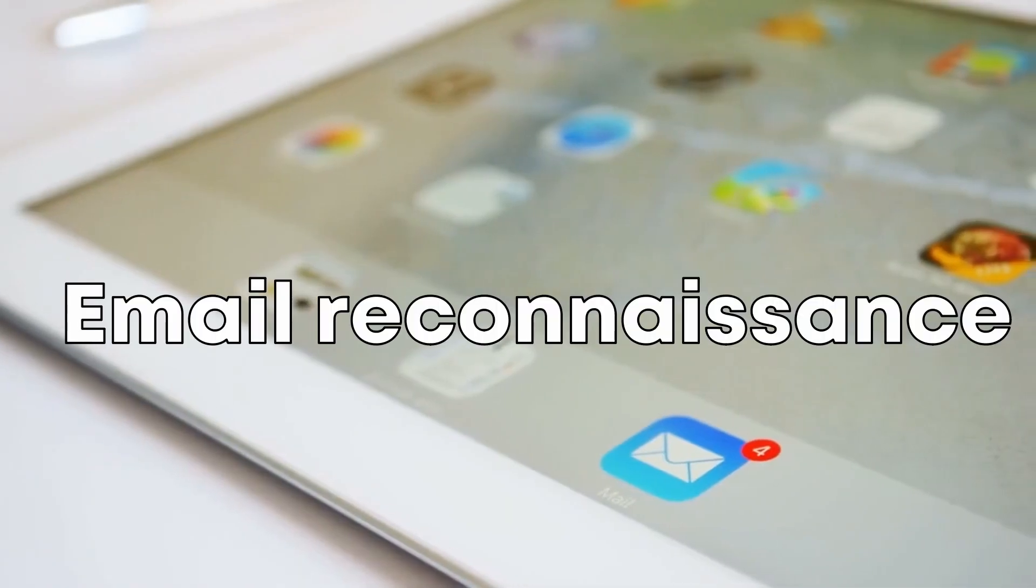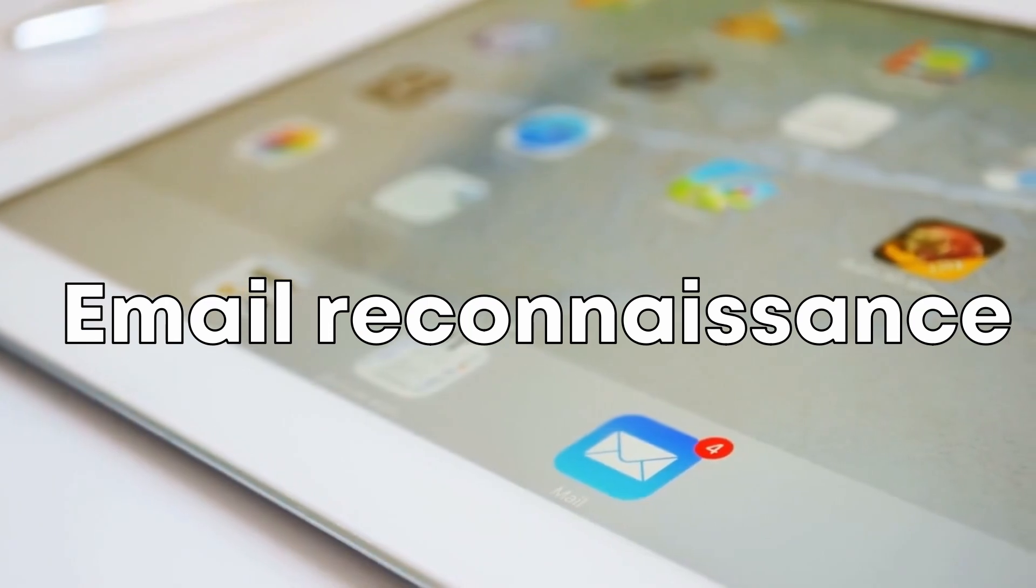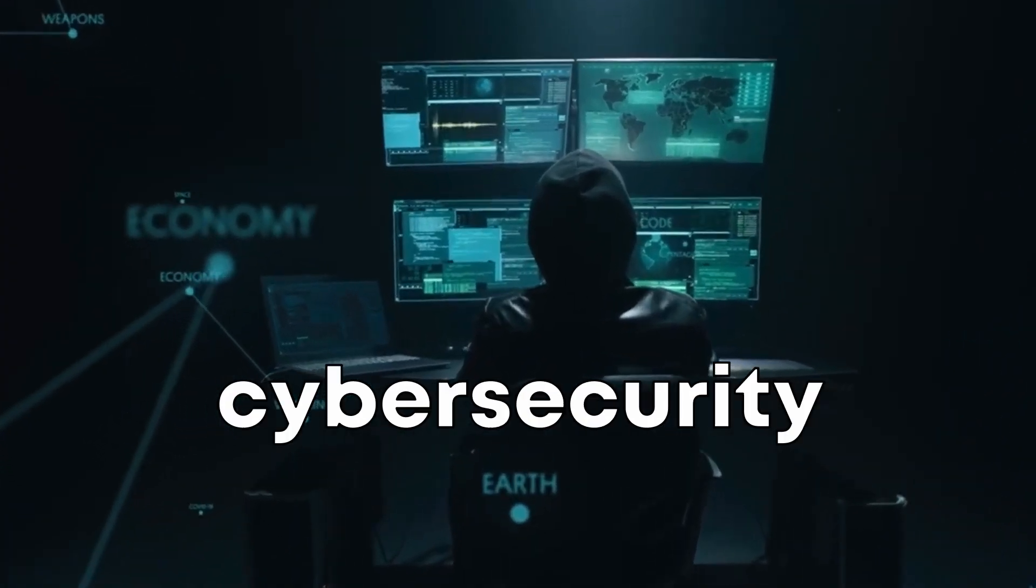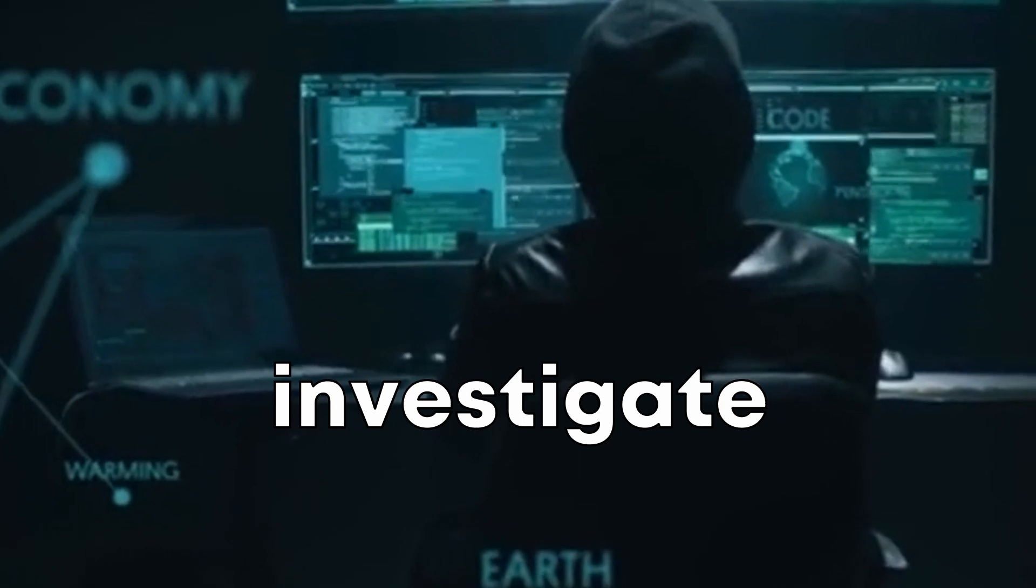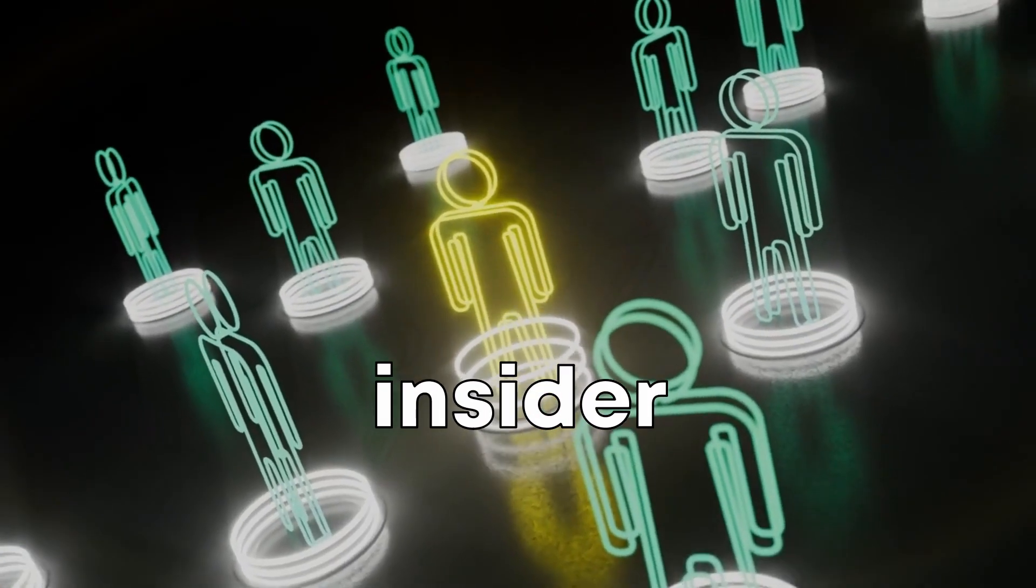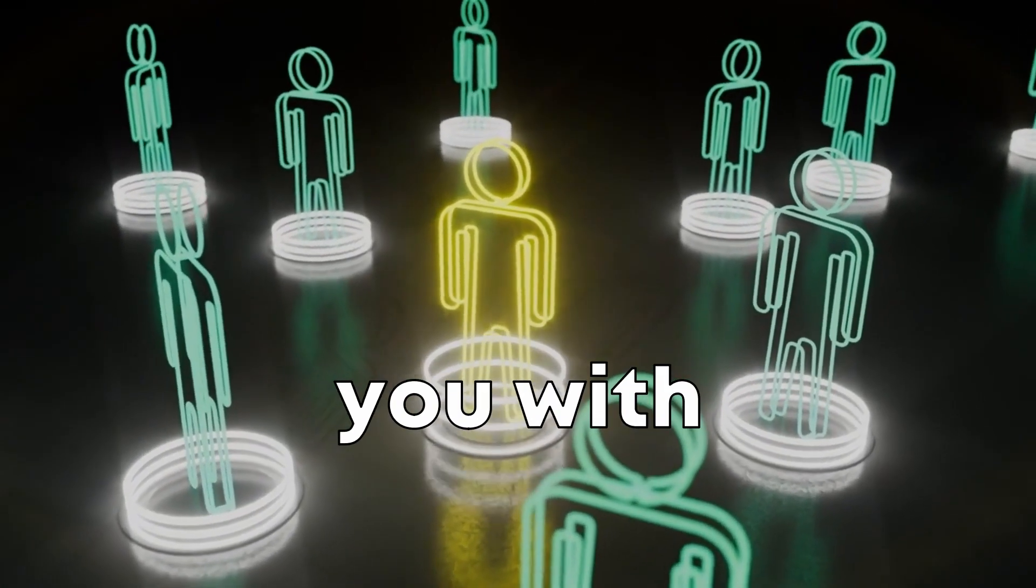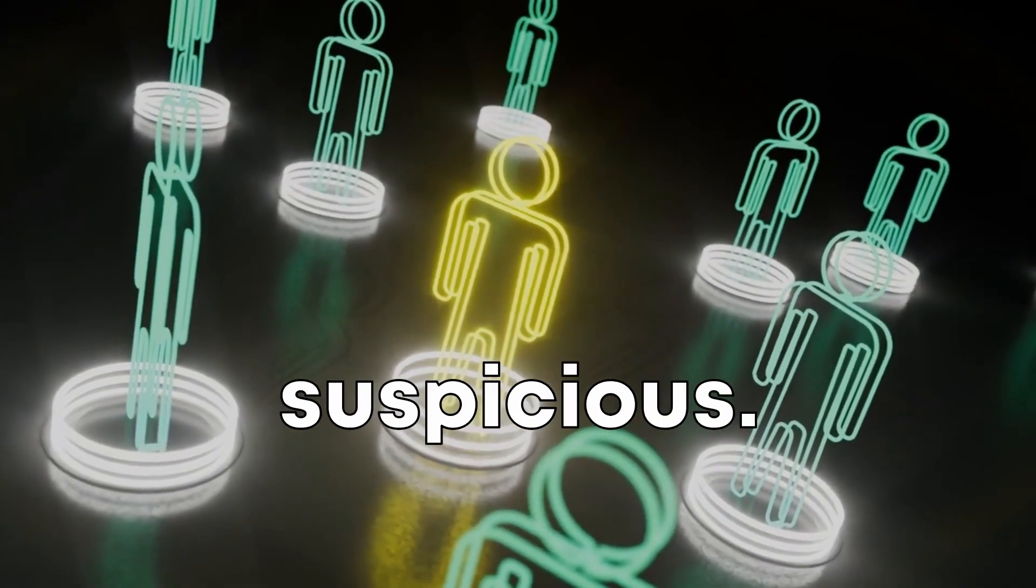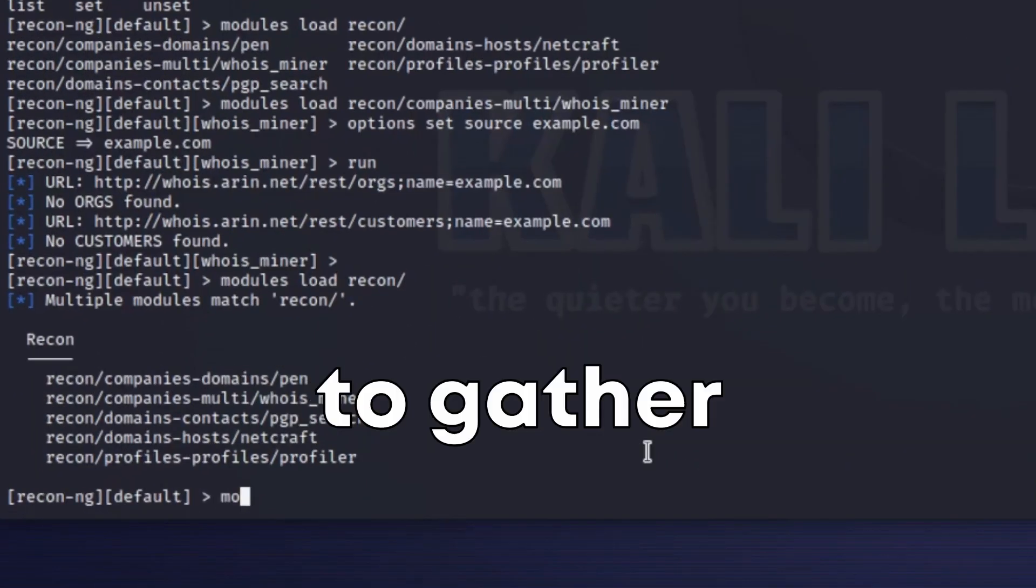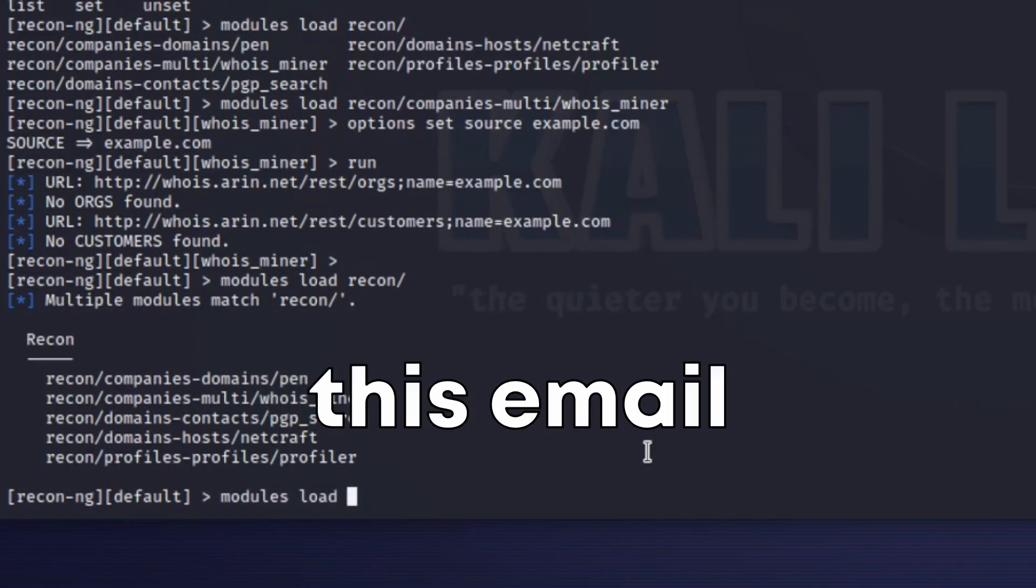Scenario 2. Email Address Reconnaissance. In this scenario, you're a cybersecurity consultant hired to investigate a data breach. The client suspects that an insider might be involved and they've provided you with an email address that they believe is suspicious. You decide to use ReconNG to gather more information about this email address.